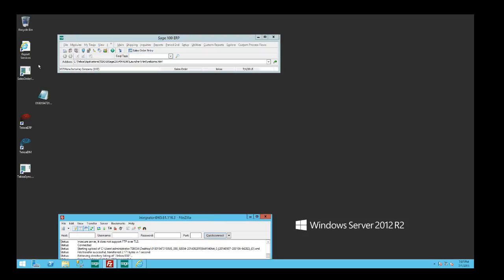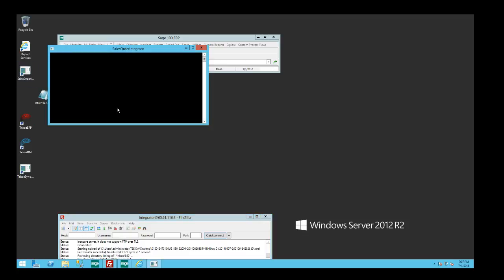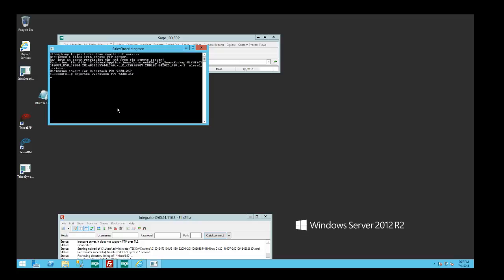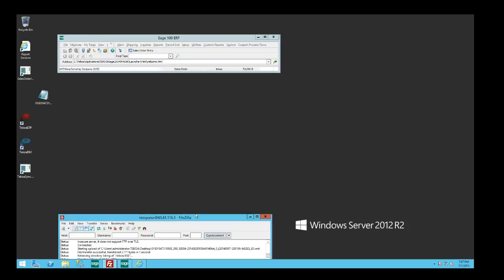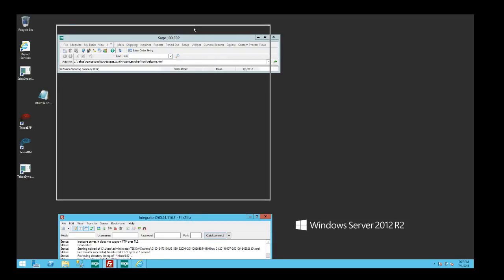We're going to just drop this down here real quick, and then we're going to simulate the integration by clicking this shortcut here. But typically how this would normally happen is the server would be on a schedule and it would do this automatically based on how often you want this to occur. It goes through the process and then closes.